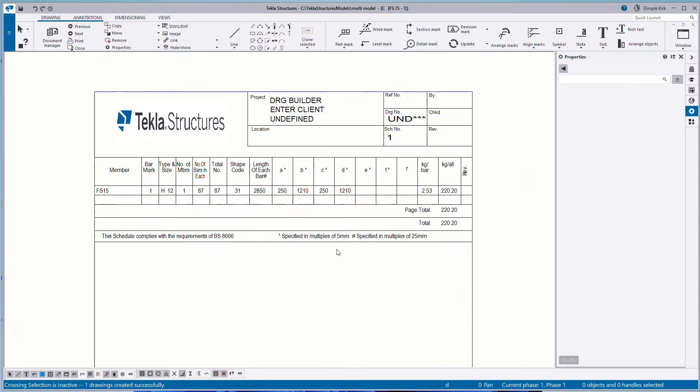So the outputs you can get from Tekla Structures are pretty expansive. You can do everything from CNC outputs, so that could be saw drill lines, CNC machines for plates. You can also, if you're doing precast or rebar, you get all of your bar bending information from there as well. So you can actually put in layout points in the model as well and export them out to real life coordinates on site.